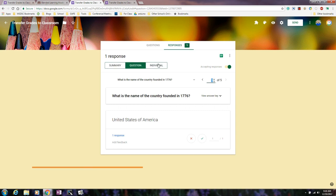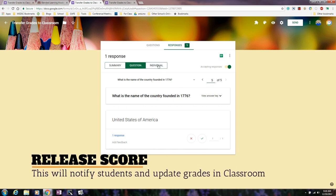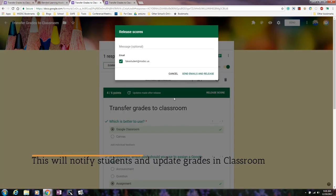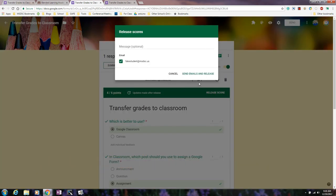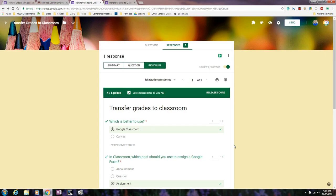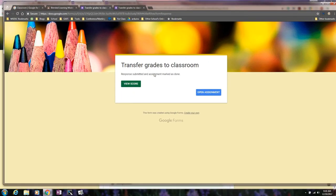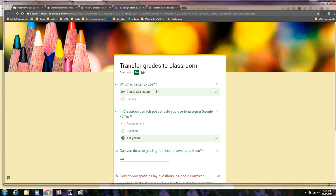What you will need to do still is you will still need to go to the individual and you will need to release the score. After I release the scores, then the students would have that updated response. And then when they go back to Google Classroom, they could go back to the form and they would see the option to view the score. When they hit view score, they would see their results.